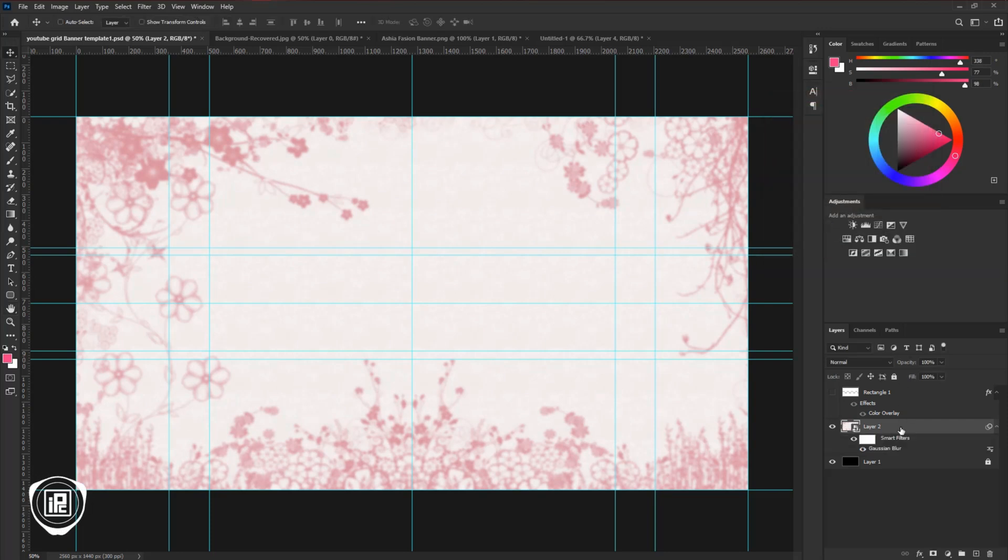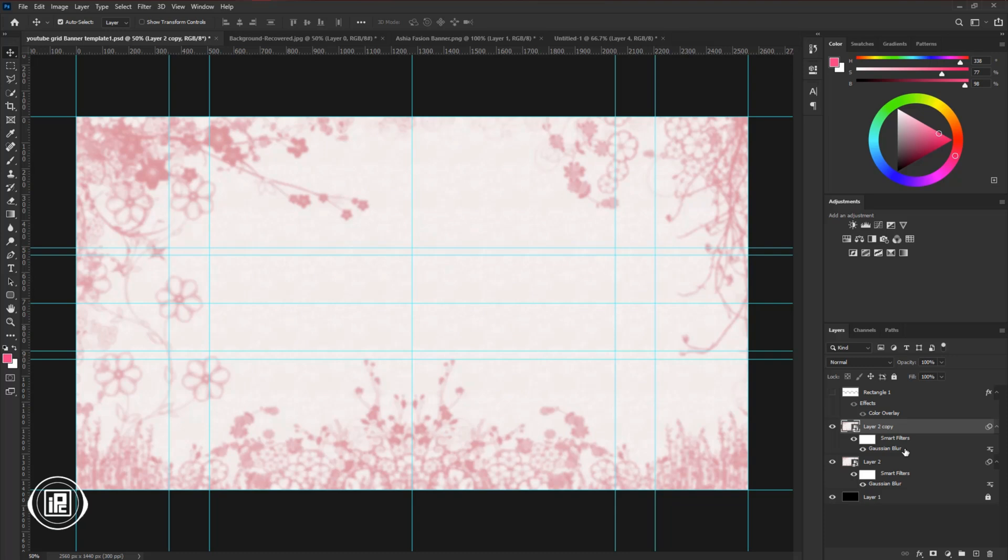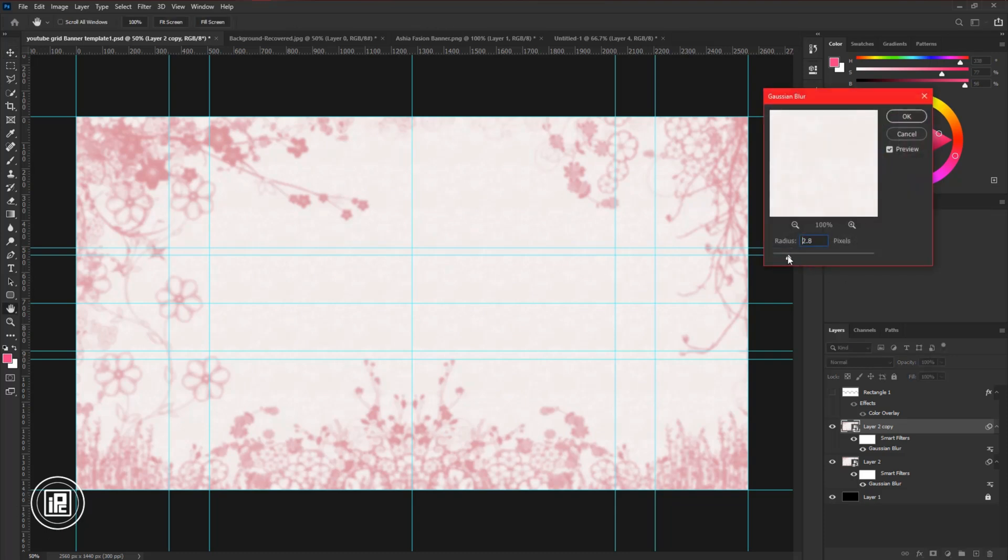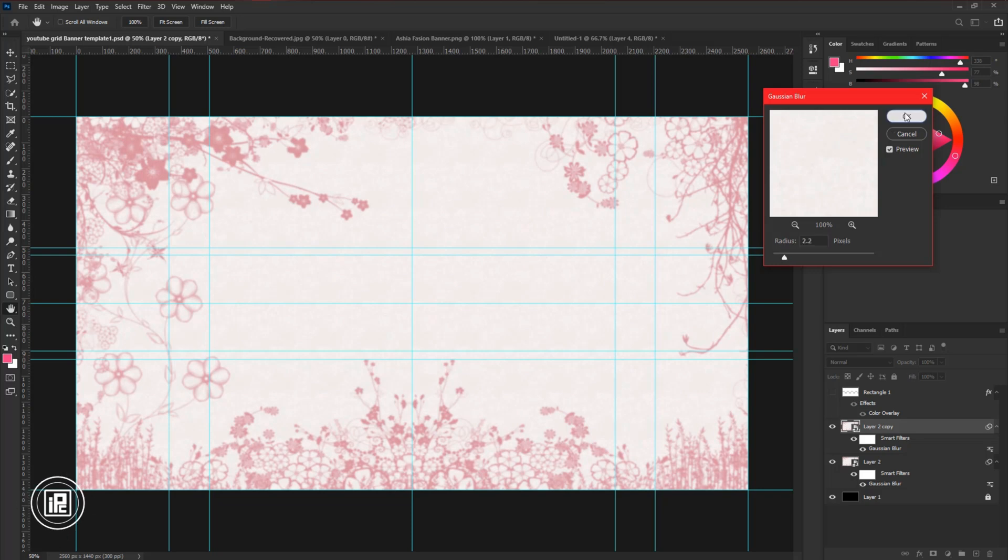Then press CTRL or CMD plus J to make a duplicate layer. Double click on the Gaussian Blur and then decrease the radius a little bit. Hit OK.